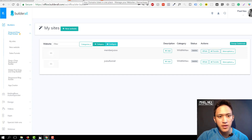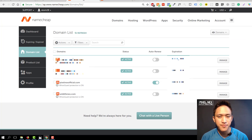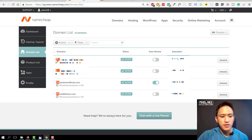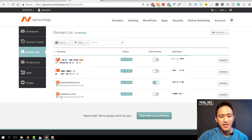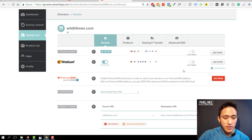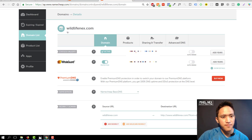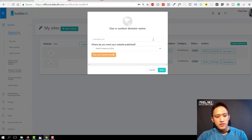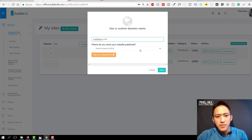I'm going to use Namecheap for my domains — you could use GoDaddy or Bluehost, but the underlying principles are basically the same. Go inside your Namecheap account and purchase a domain. I'll have a link below if you want to purchase from Namecheap. Here you can see a list of my domains. In this example I'm going to use 'wildlife next' to show you how to connect it to your Builderall funnels. Click on Manage and you'll reach this page.